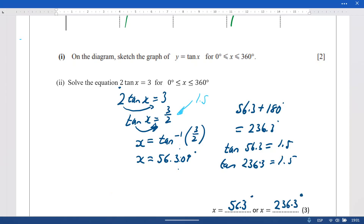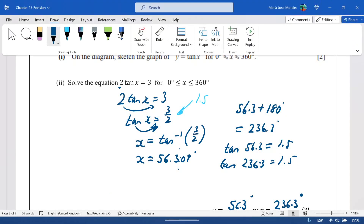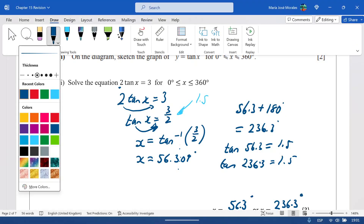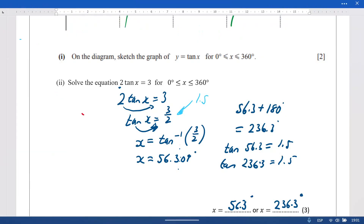Remember: always round angles to one decimal place.